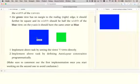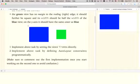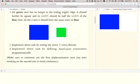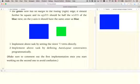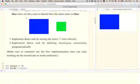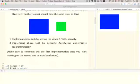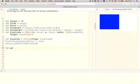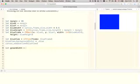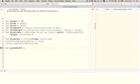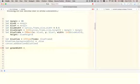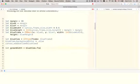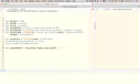Let's now take care of the green view. So let's first consider that it has no margin to the trailing edge. It should further be square and its width should be half the width of the blue view. And on the y-axis it should have the same center as blue. Alright, so let's start with the width because there we have very clear instructions. So green width should be half the width of the blue view. So let's refer to the blue view. Its frame, its size and its width.